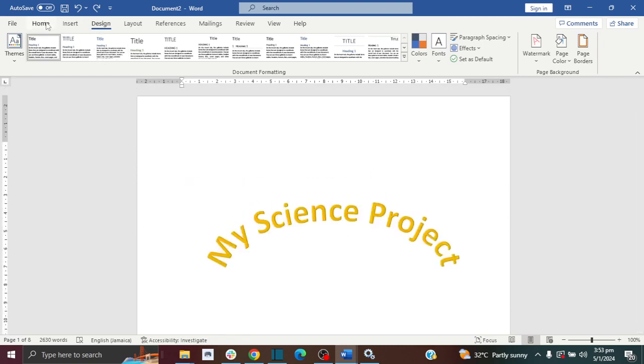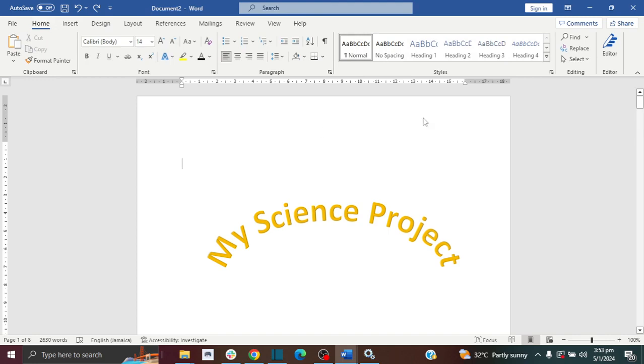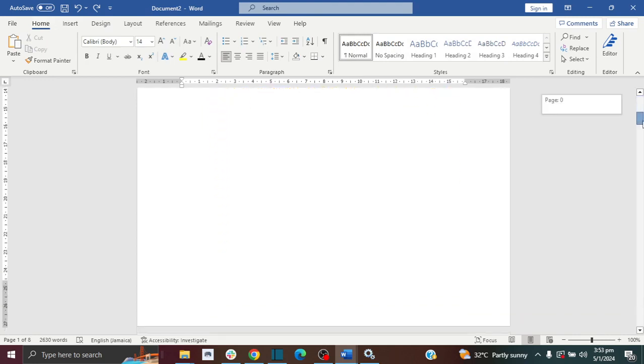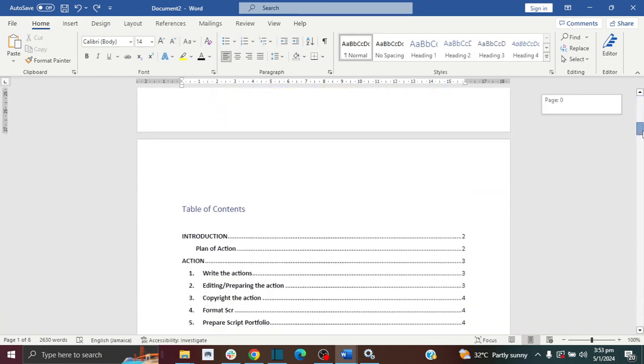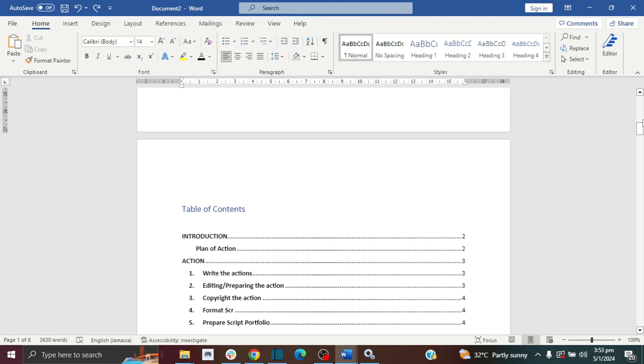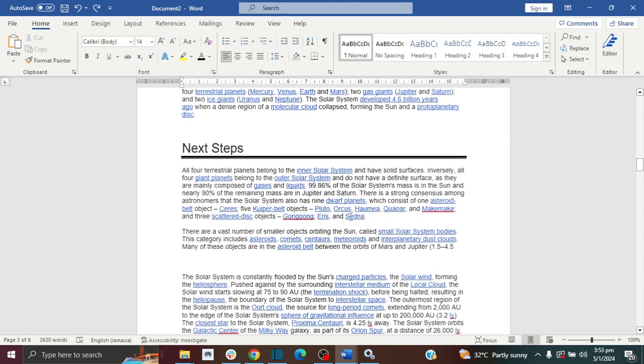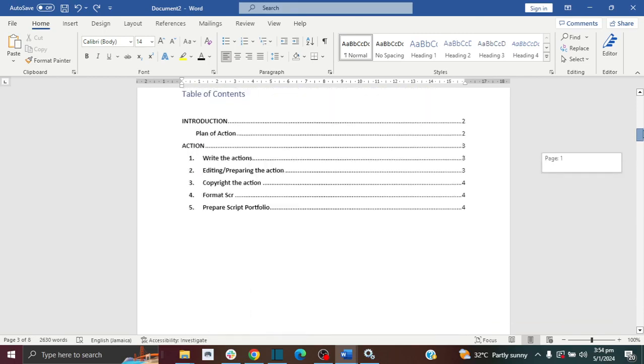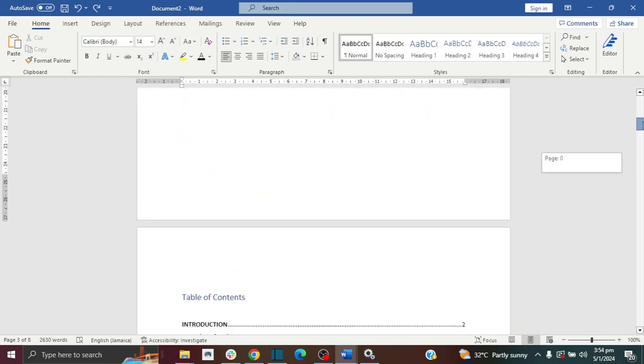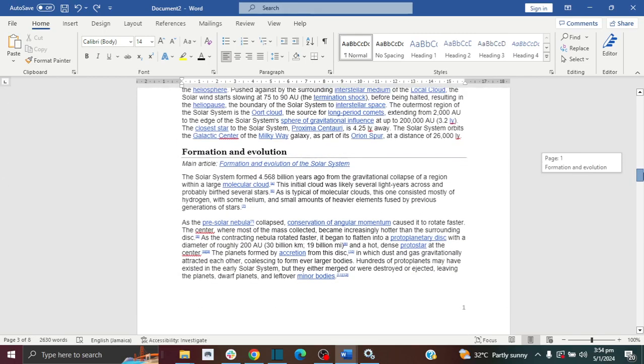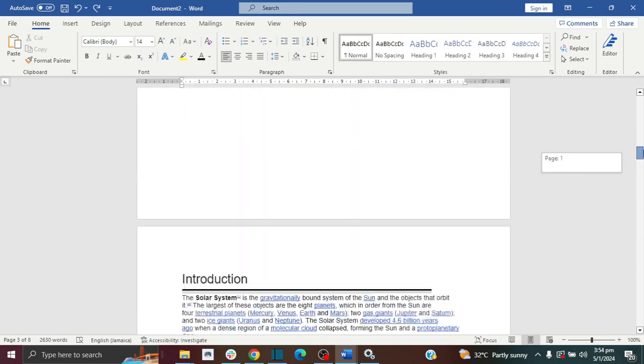What I would need to do is create what we call section breaks, so that these two pages is a section and we can treat it a specific way by adding borders to it. Then these other pages below is also a section and borders are not applied to it. So we separate it that way into two sections.